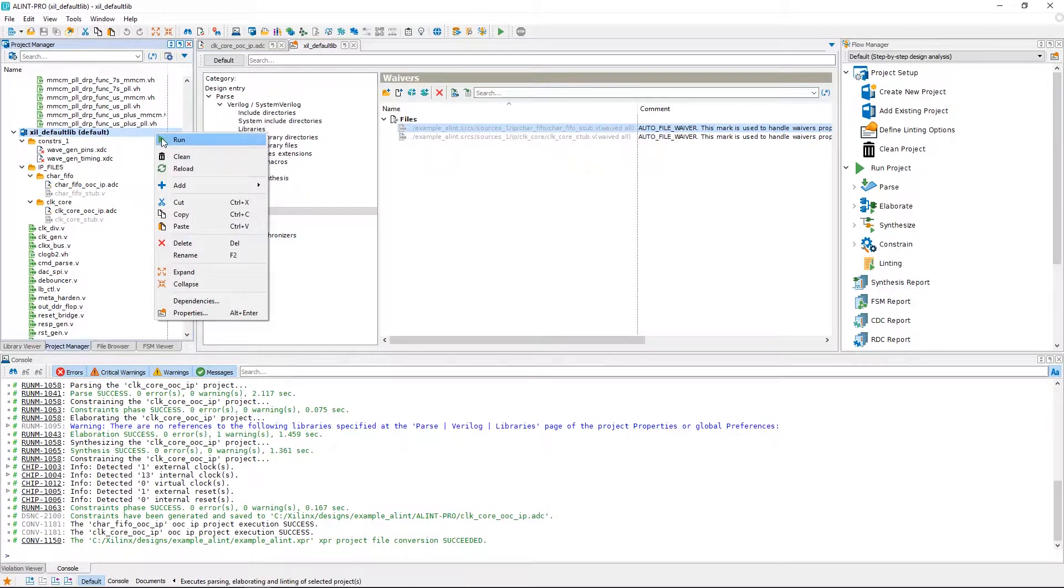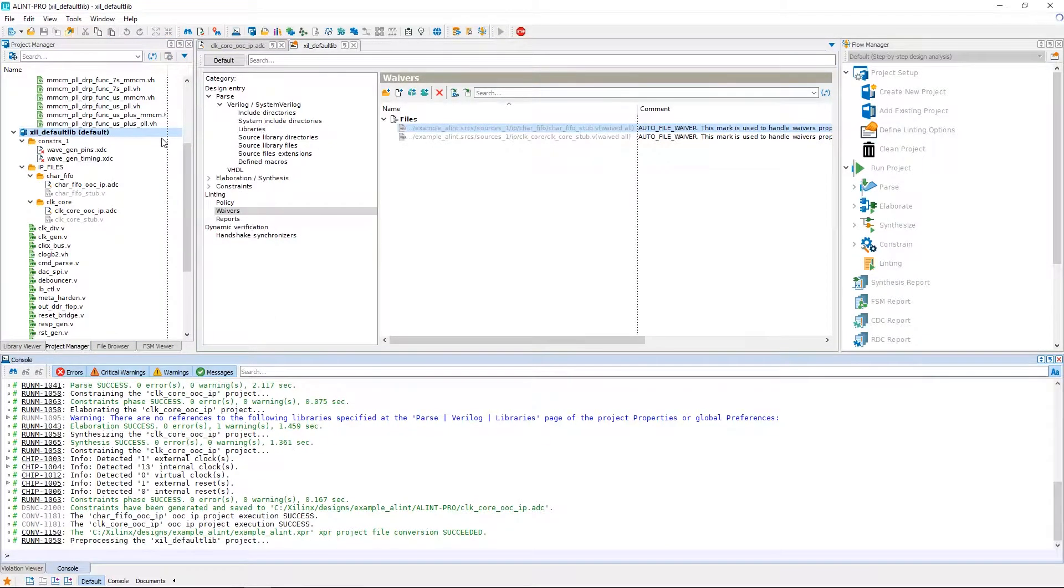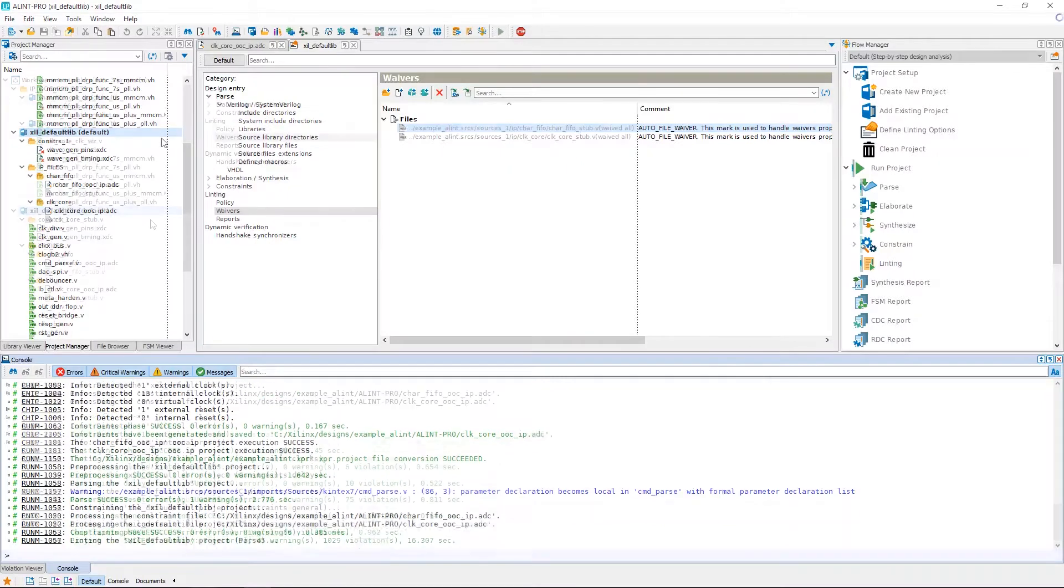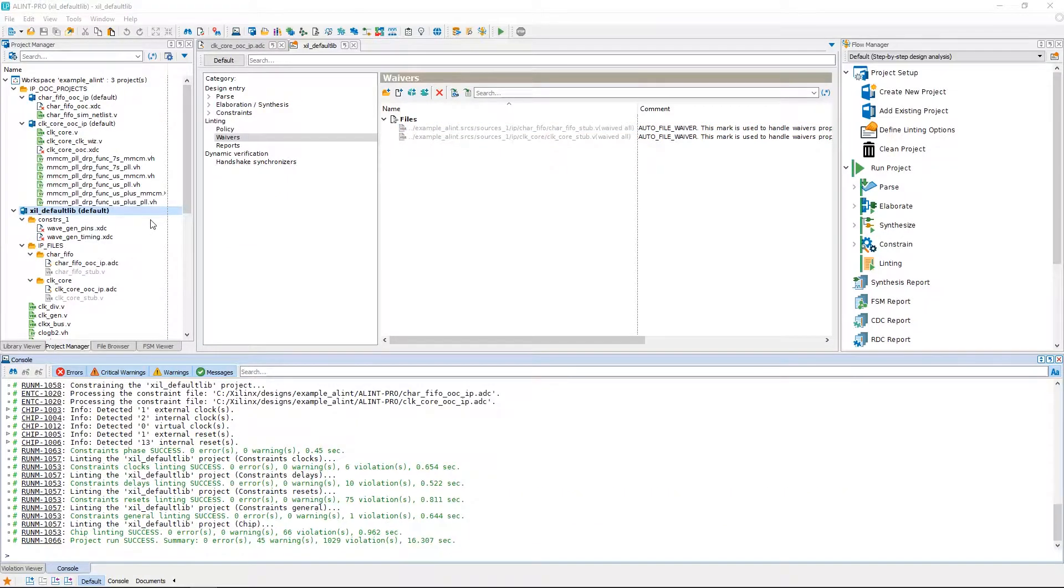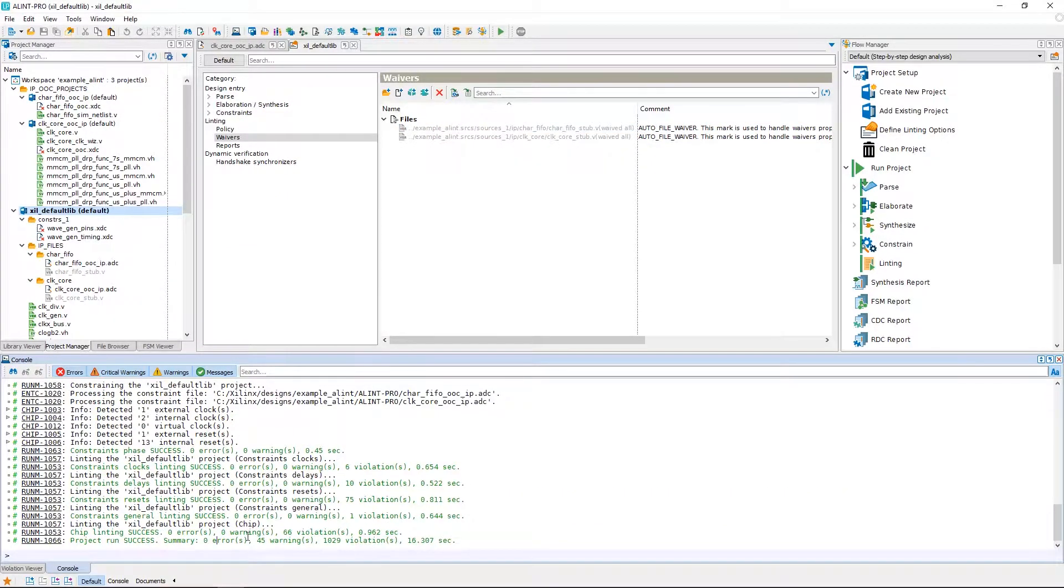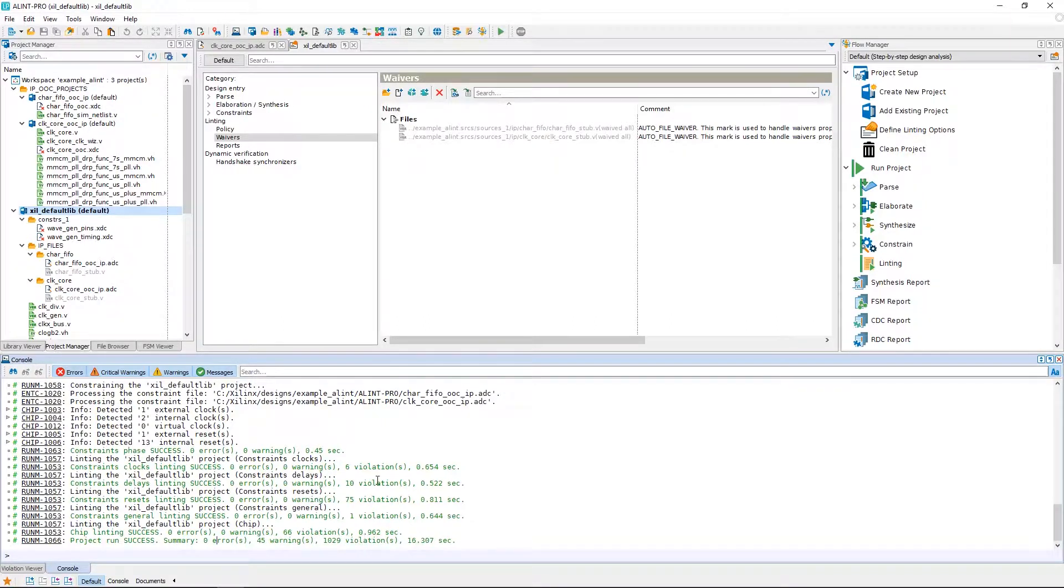So now let's go ahead and run the design. Once the tool has finished running, we get a project run success message in the console, along with a few details about warnings and violations.